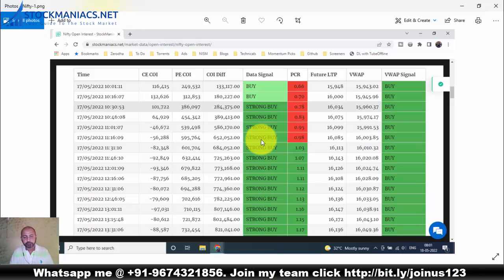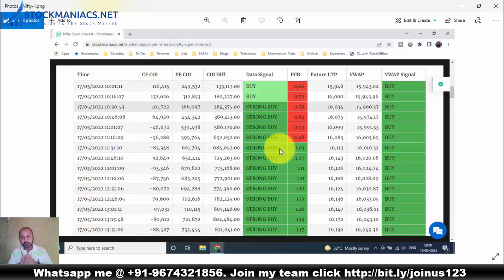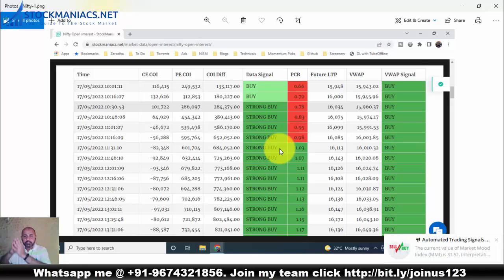At the 11:30 candle (data arriving at 11:31), everything turned green: strong buy on the data signal, PCR turned positive, and the VWAP signal was buy. With no red signals at all — strong buy, positive PCR, VWAP buy — we determined it was a trend day. The market was expected to move up.